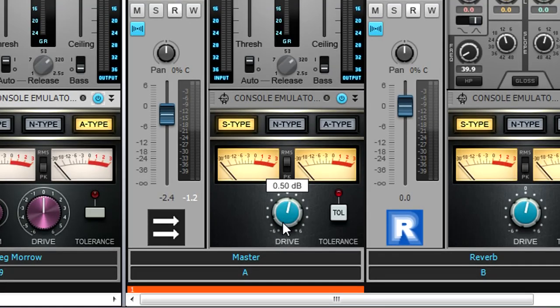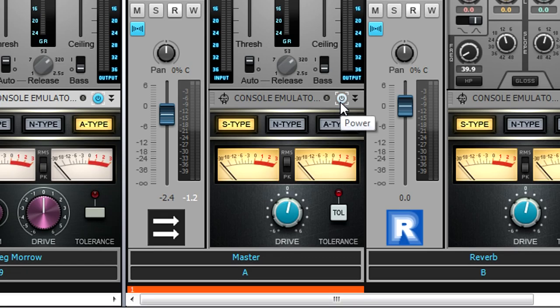For example, bypassing all the bus console emulators with quick grouping will not bypass all the channel console emulators.